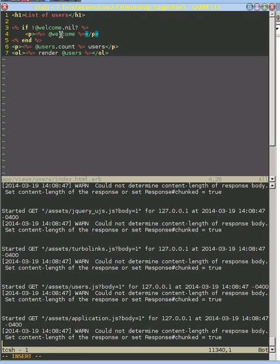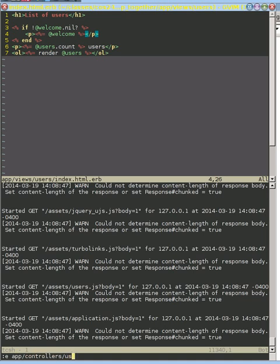And so this welcome message right here isn't available for us to access. And this is a problem because we know we want to do that redirection. So how can we create a message that we want to show not on this response but on the next response? Let's look at that.